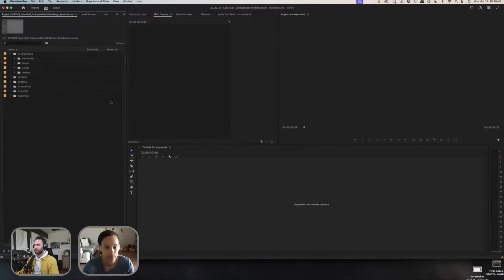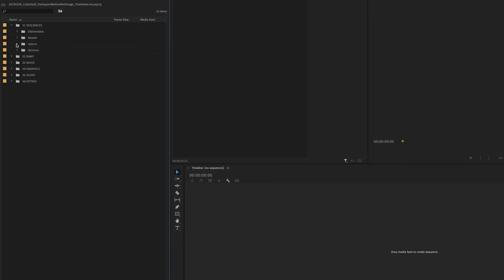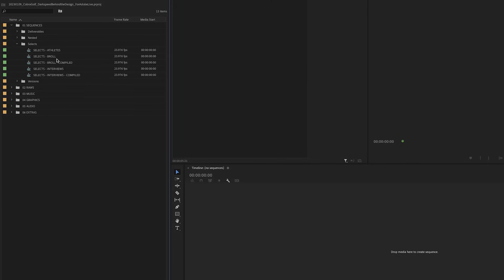I'm going to go over and jump into Premiere. I'm going to go into B-roll, pulling selects for B-roll. That's the first place we'll kind of start off.